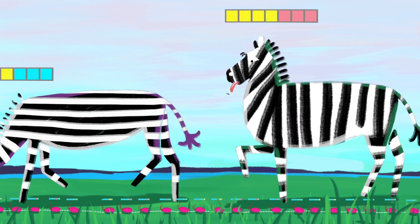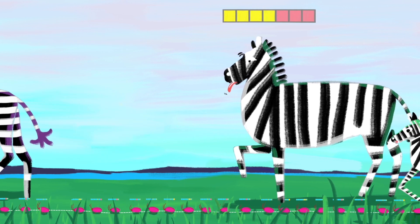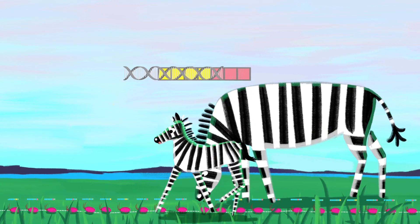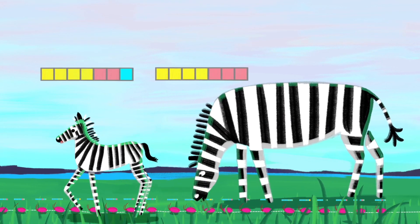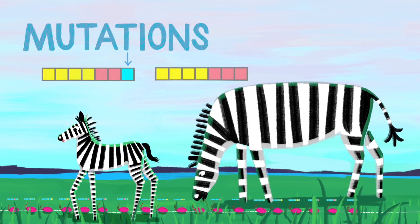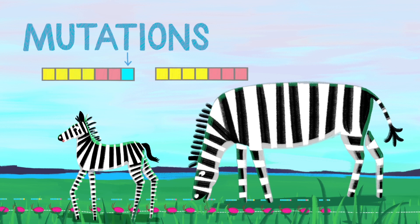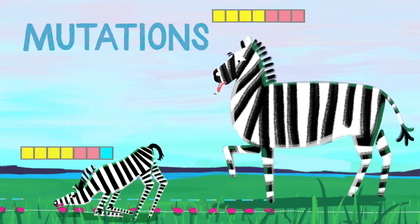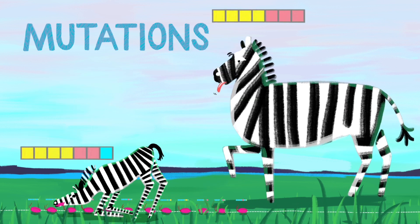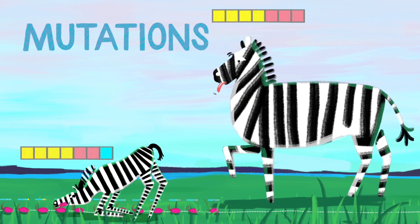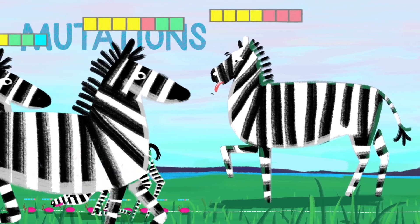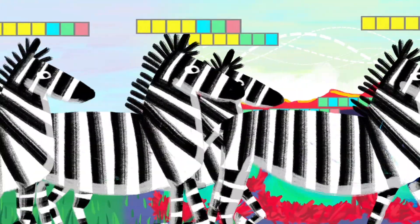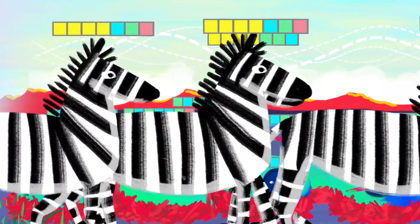DNA gets copied as it's passed down from parent to child. But small mistakes in the copying process, called mutations, make the child's DNA subtly different from their parents. So no two individuals will ever have exactly the same DNA.